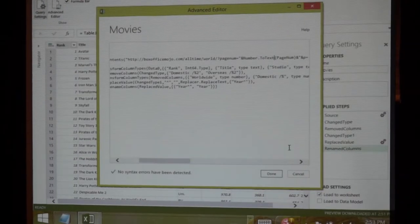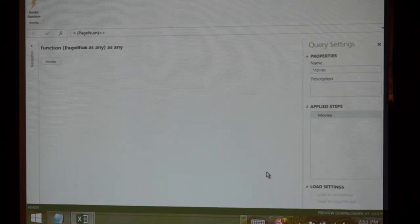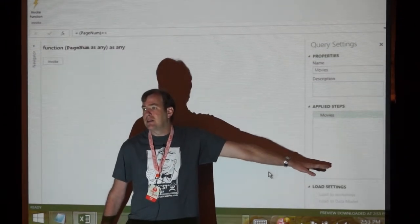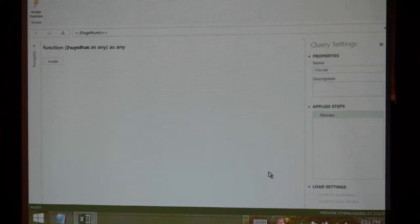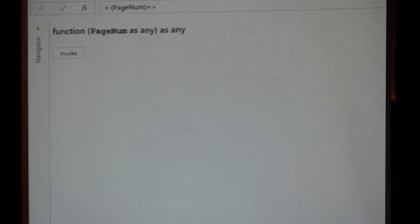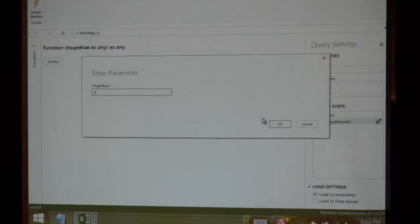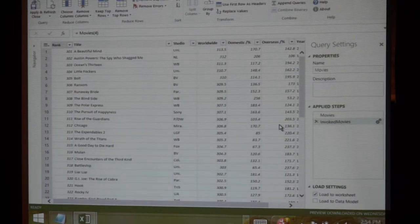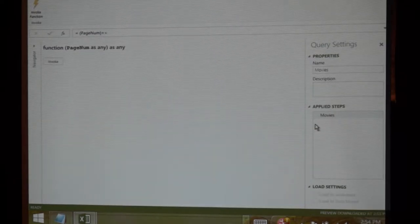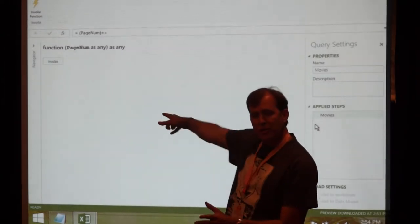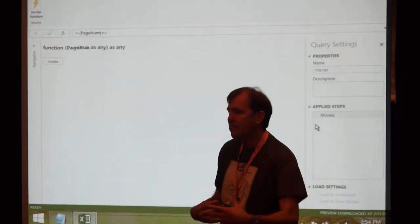Looks like I have no syntax error, surprisingly enough. I'll hit Done. You'll notice all my steps have gone away because it can't parse that syntax the way it did before — so it's become more of a hands-off mode. I've basically created a function right here. If I click 'Invoke Function' to test it, I'll pass in page number four. Looking at Beautiful Mind, Austin Powers, Spy Who Shagged Me — that's definitely not my top of the list. So I think we're in movie 300-400 now. I'll go back to the original state, and now we're ready to go. We've created a function I can pass page numbers into.